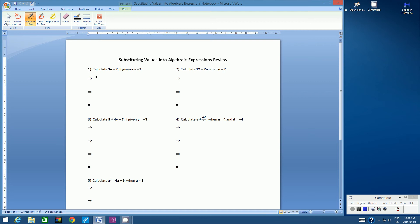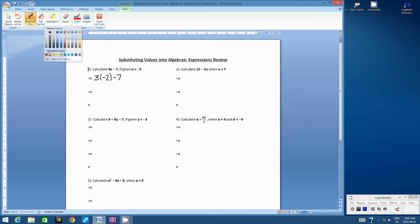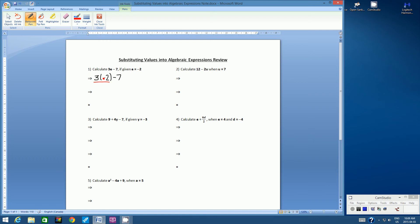So 3E — what you have to remember about 3E is there is a hidden operation between 3 and the E. Do you remember what it is? It's multiplication. So let's copy this question. We have 3 and then E. What is the value of E? It is negative 2. And then we're left with minus 7. The rest is the same because there's no other variables.